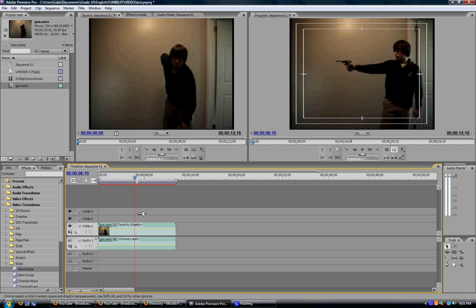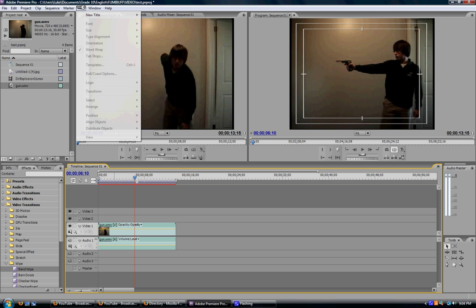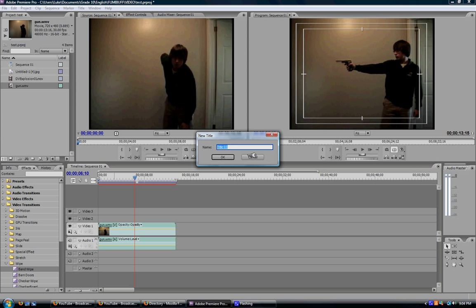And once your cursor or your red line here is where it exactly needs to be, head on up to your toolbar up at the top here. Click title and it will bring down the drop down menu. The first option you receive is new title. That's what you want to go to. And I use default role and it works out pretty well so far. So click on default role.